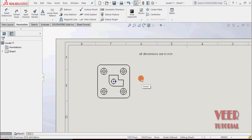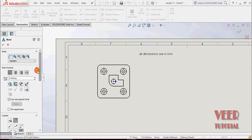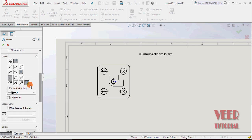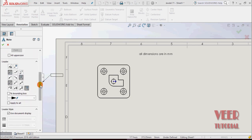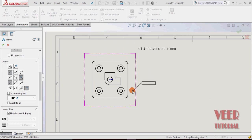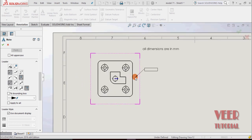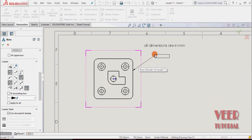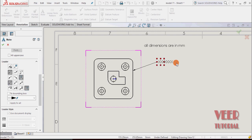Now we will insert more nodes. Select the node option again, but this time we want a leader with it. Select leader. Go to the drawing — first position the leader by selecting a vertical line. Then position the text box for the node with the cursor. Insert the information we want to add, such as 'Highest height,' and click OK.